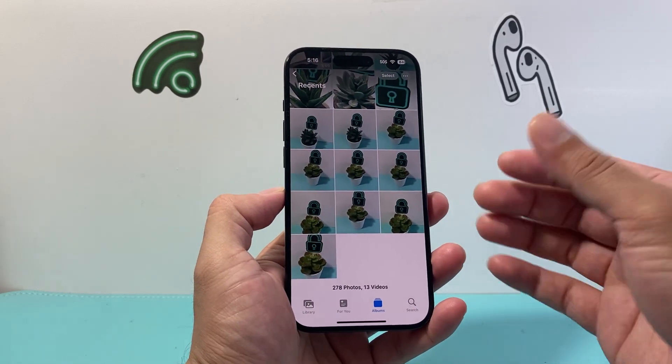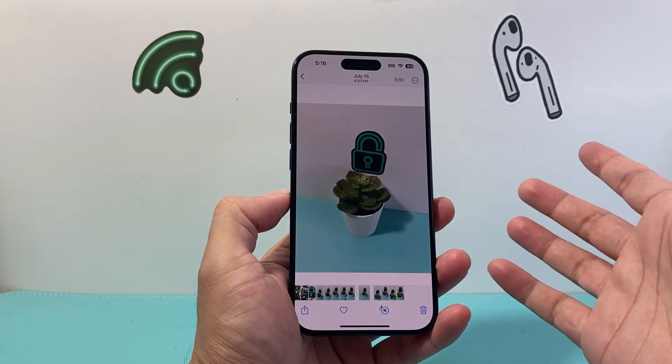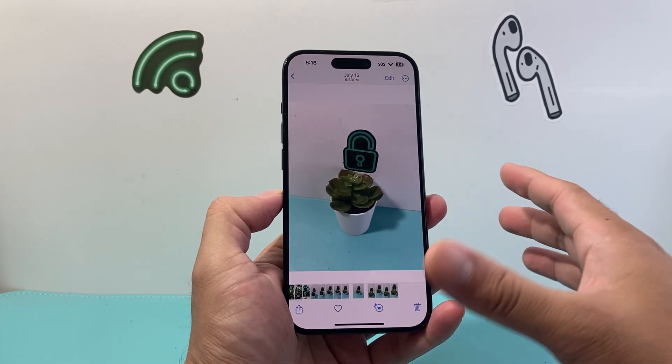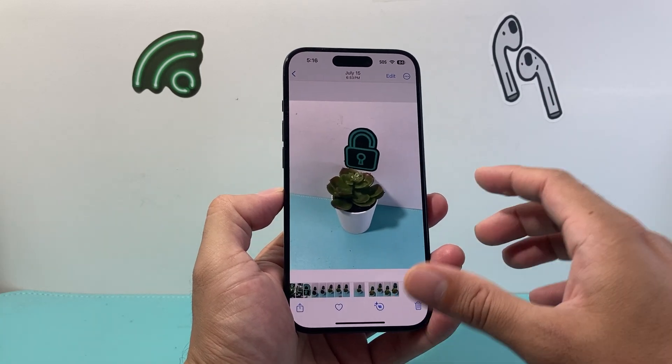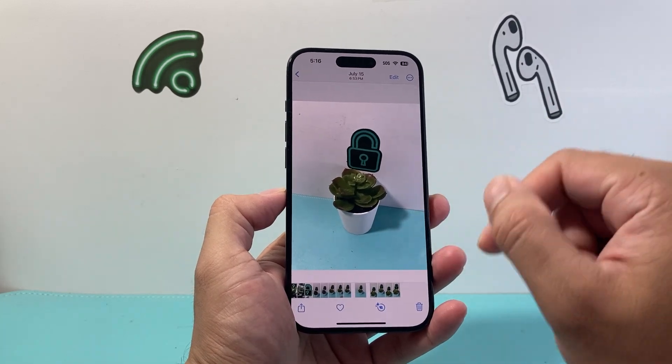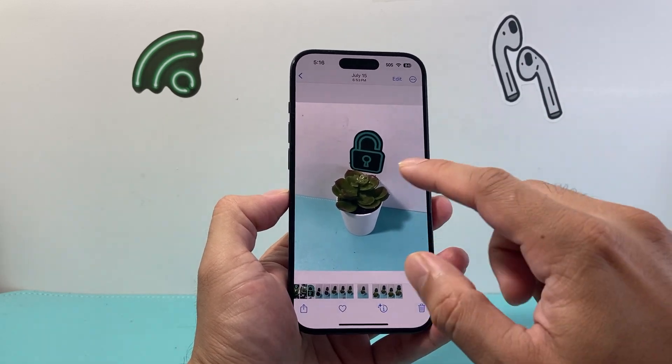So if you have an image that you need to resize, let's go ahead and pick an image here. Now there's a couple ways to do it. The first way is actually using the Photos app.